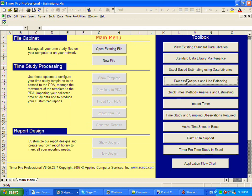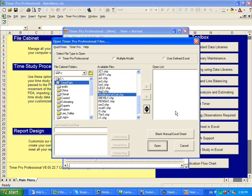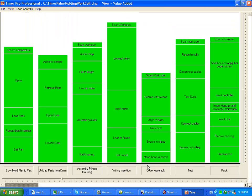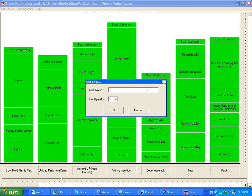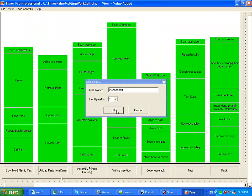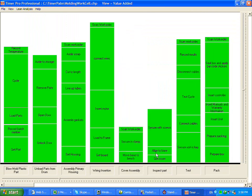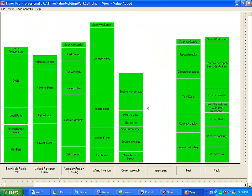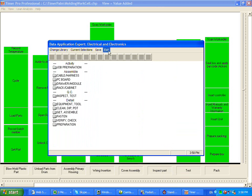I'm going to open up a line balance from here, and I'll just pick one. We'll add a new task — let's just say it's an inspect part, and it slips right in there. Of course, we can take work from other stations and drop it in there, but we don't want to do that. What we want to do is hit the right mouse button and call the data libraries, and it will bring up the data libraries that you have available.